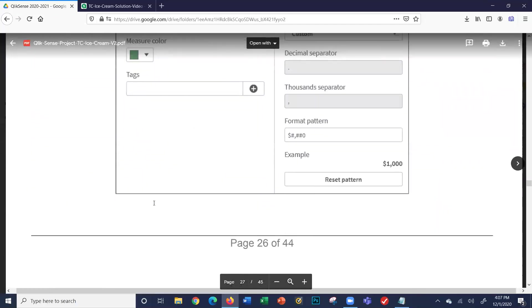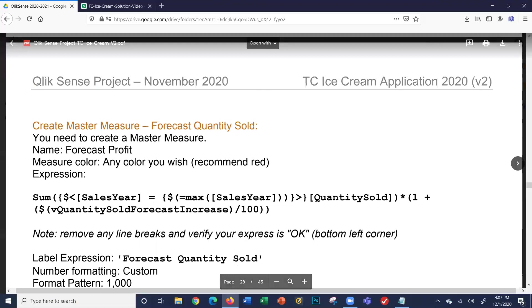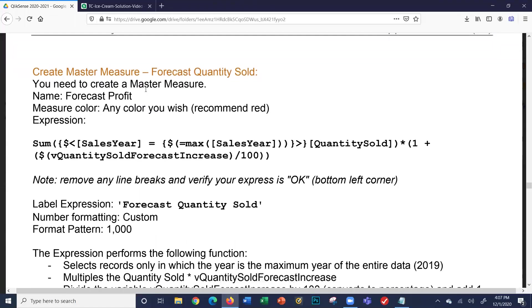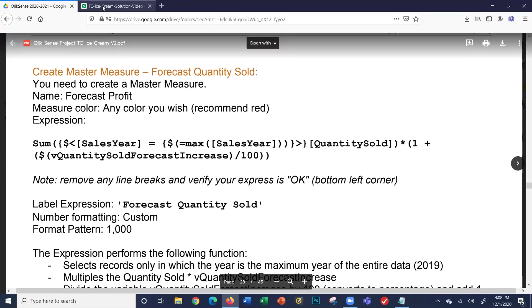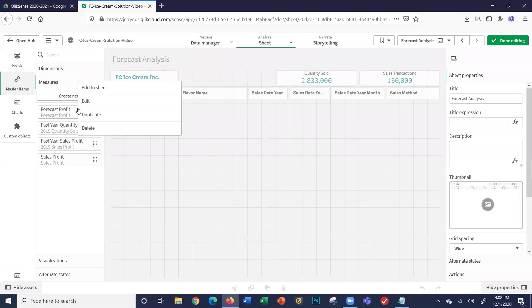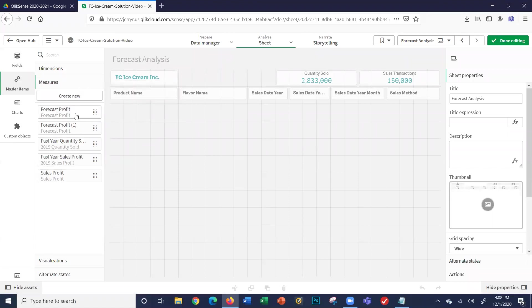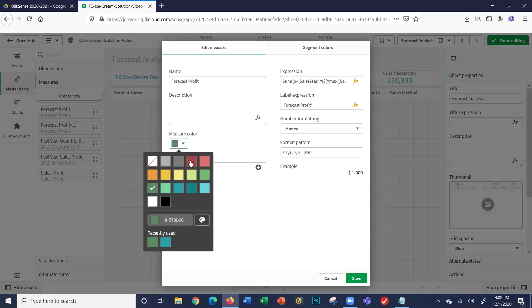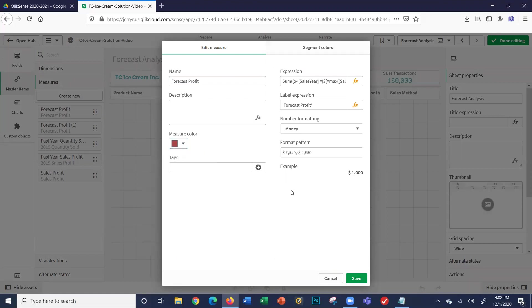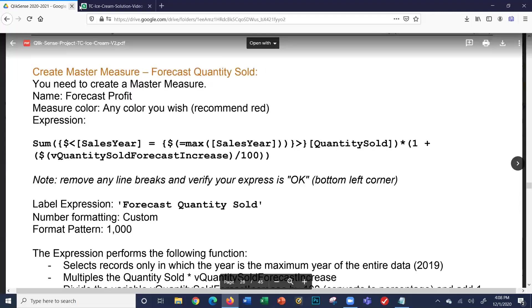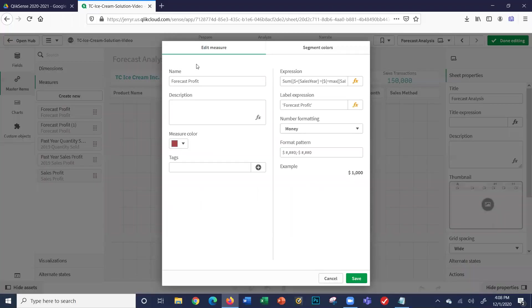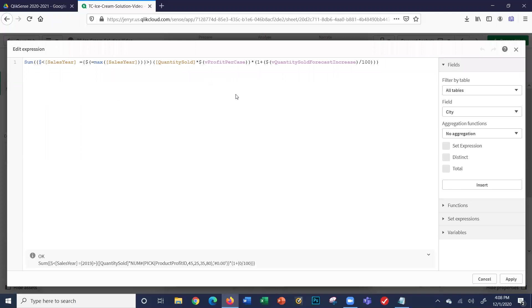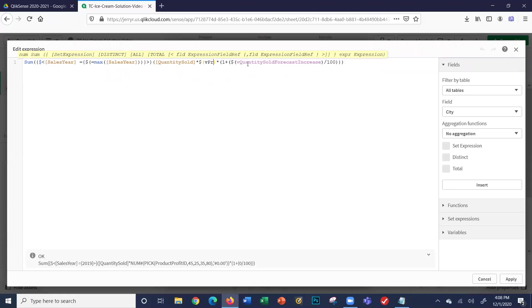Let's see what our next formula is: forecast quantity sold. Well, kind of the same thing we've done before. I'm going to right click on our forecast profit and duplicate that one. Again, it says forecast profit one because we made a duplicate. Go in and edit. It said to make the color red, so we'll make it red. That's forecast quantity sold. This formula is exactly the same, but again, we're not worrying about the profit, it's the quantity sold. That's all we're doing.